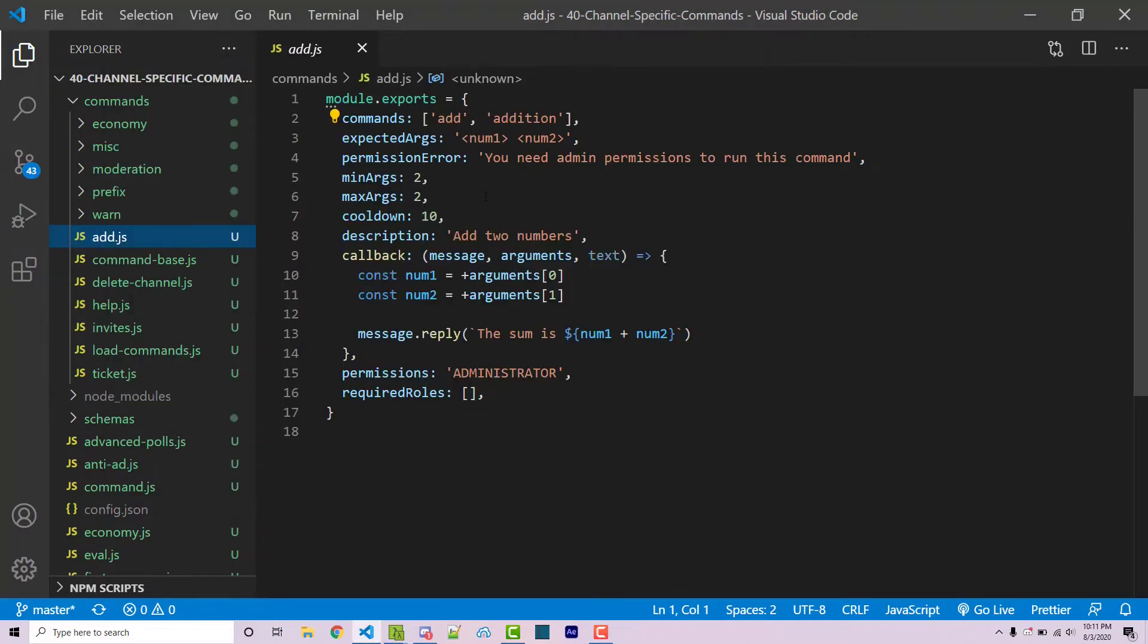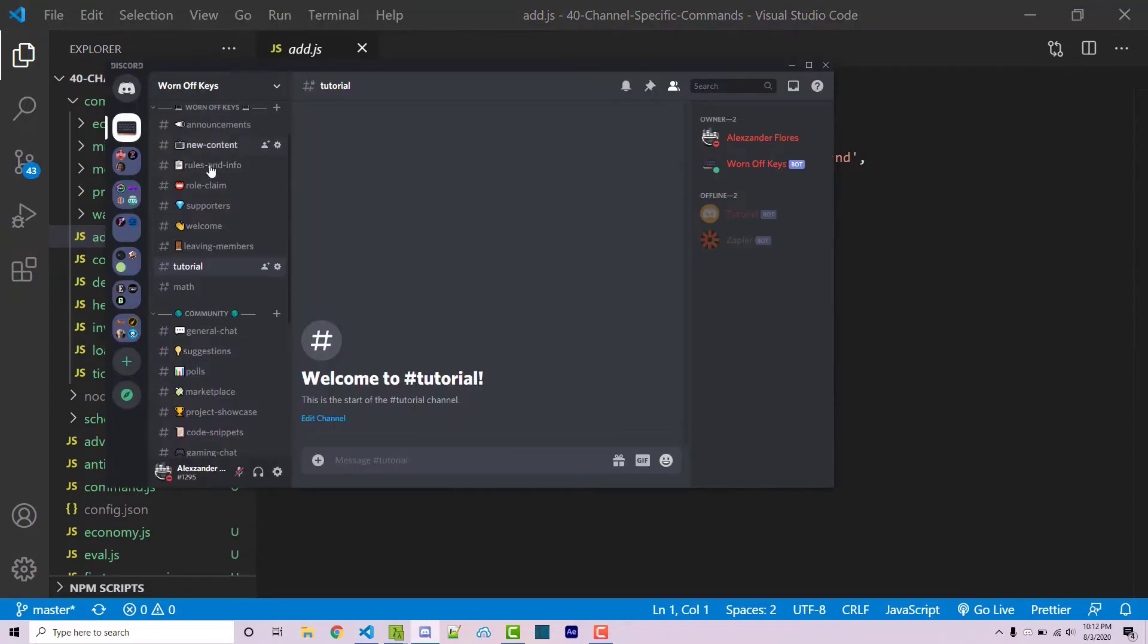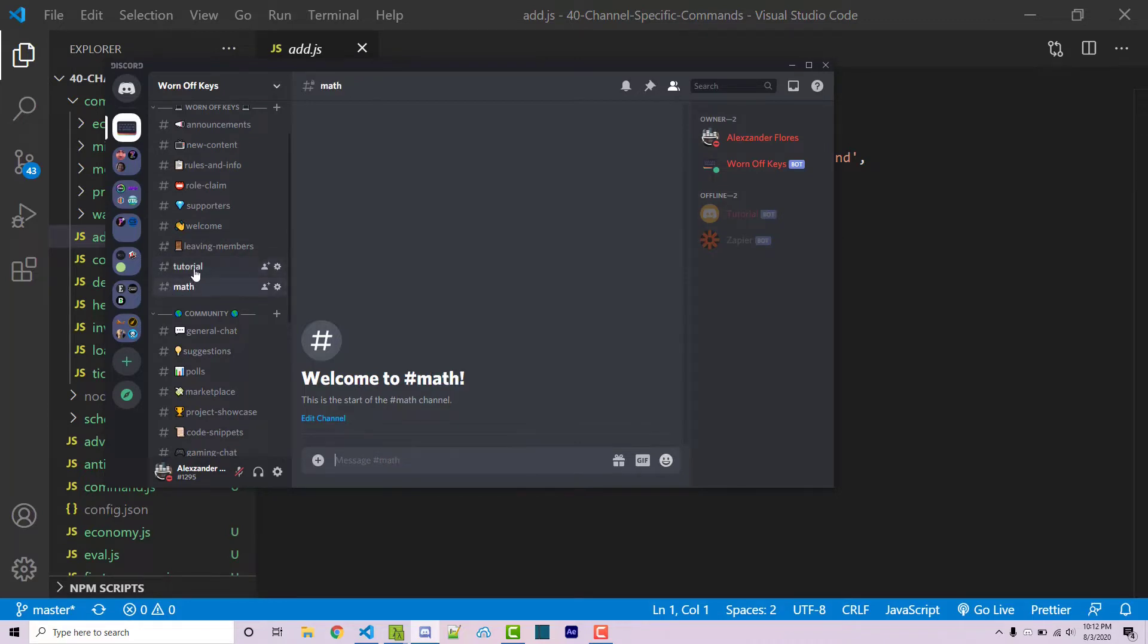But let's say we want this to only be run within channels called math. Going into my Discord we have this tutorial channel and we have this math channel. I want it so my add command cannot be run on anything aside from the actual channel called math.